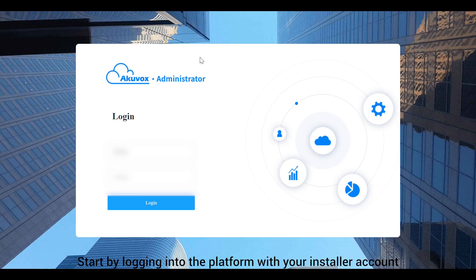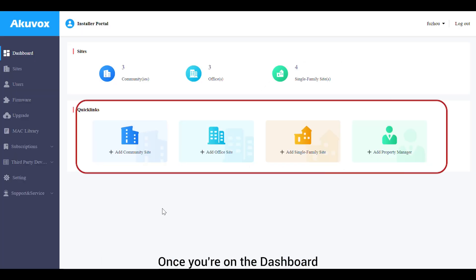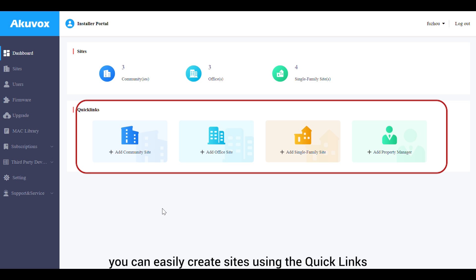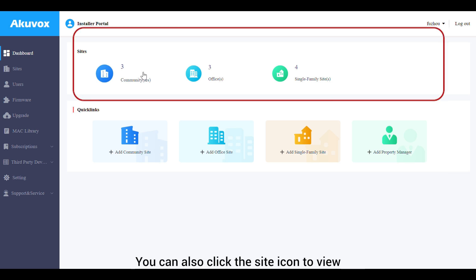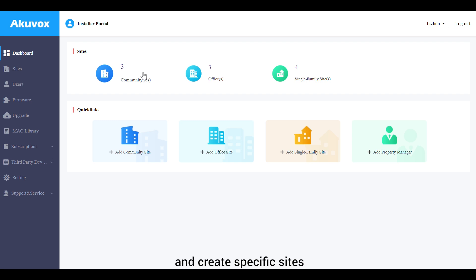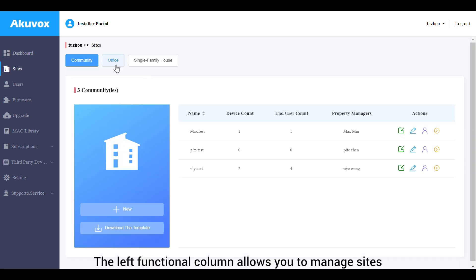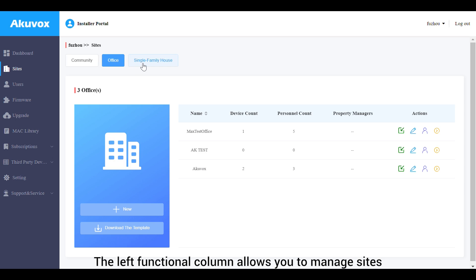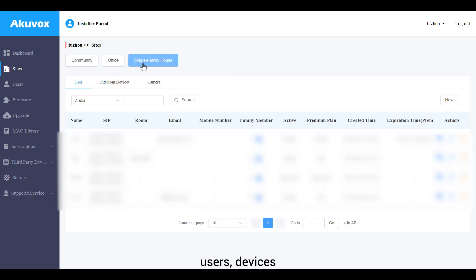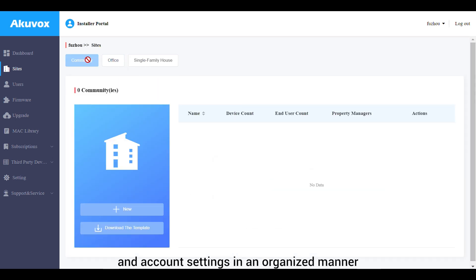Start by logging into the platform with your installer account. Once on the dashboard, you can easily create sites using the quick links. You can also click the site icon to view and create specific sites, and click the project type to switch between different projects. The left functional column allows you to manage sites, users, devices, and account settings in an organized manner.